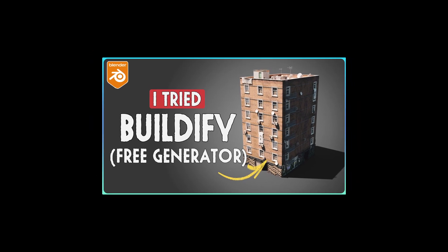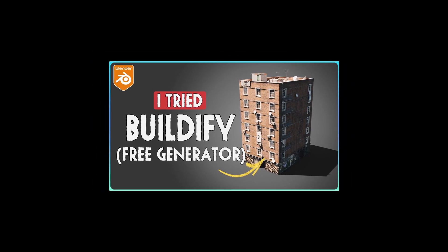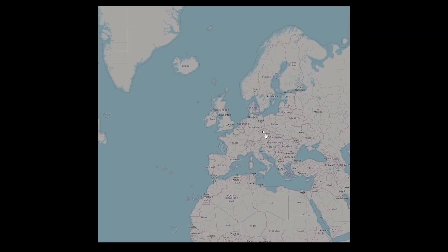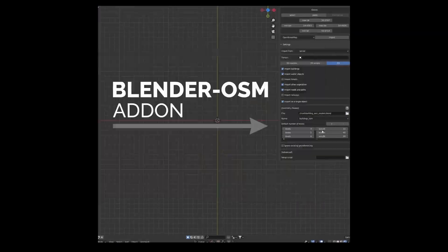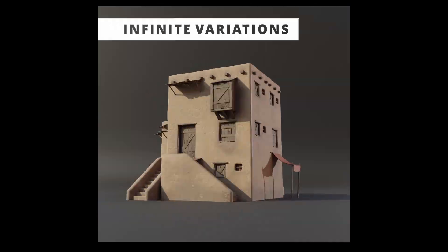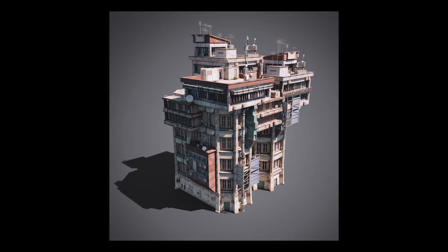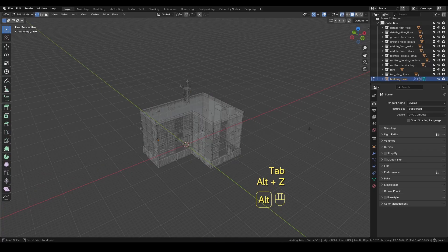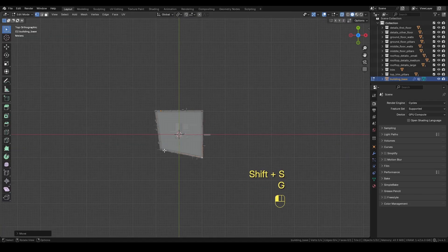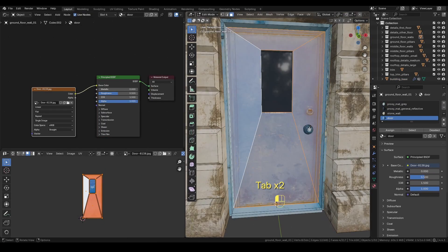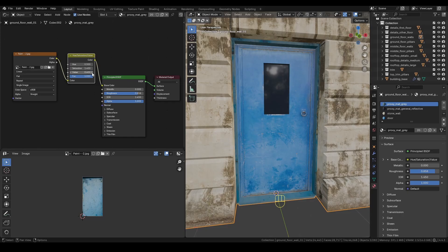In my last video, I tried out Buildify for the first time — this awesome free Blender add-on that lets you quickly generate buildings with just a few clicks. I had fun experimenting, but this time I want to take it further and create something bigger and more detailed: a full-on sci-fi city building with a strong Brutalist vibe. I'll be using the Buildify assets as a starting point, customizing the modules to fit my vision, and adding my own details to really bring it to life.